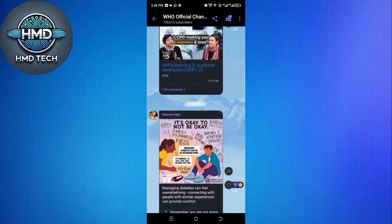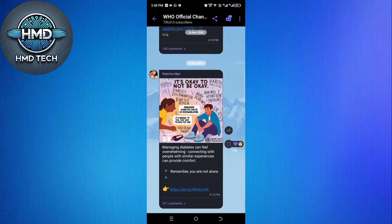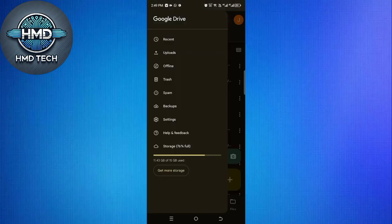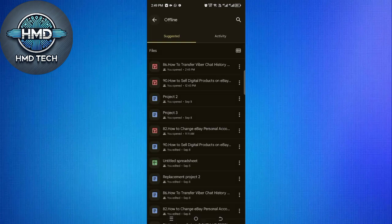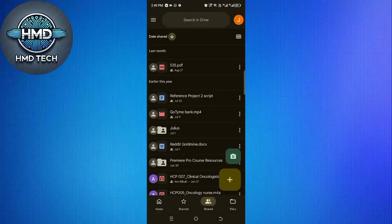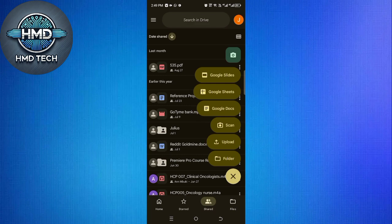Once you've taken the screenshots, the next step is to back them up using Google Drive. Open the Google Drive app on your phone and confirm that you're logged into the correct account. On the main screen, tap the plus new button at the bottom,